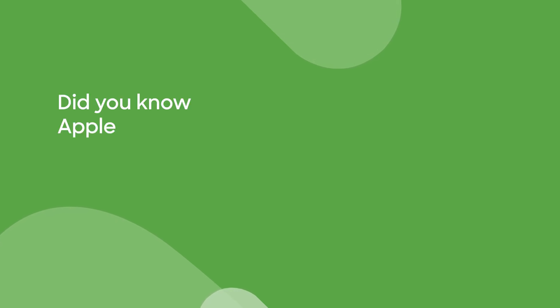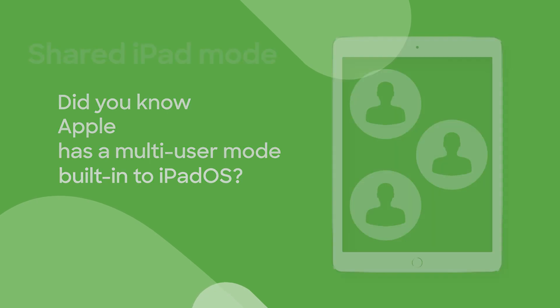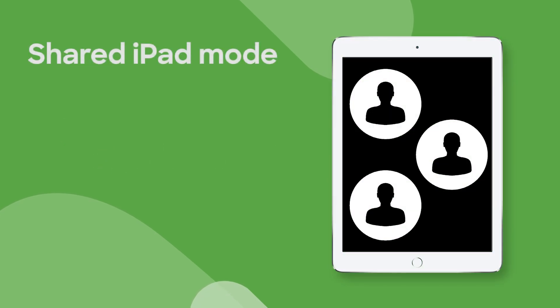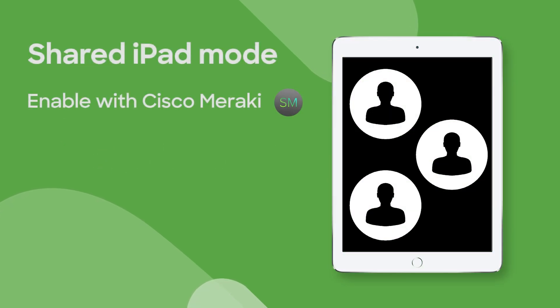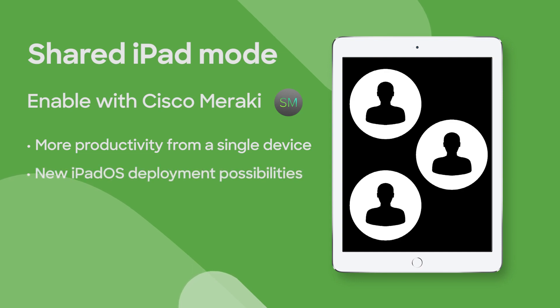Did you know that Apple actually has a multiple user mode built into iPadOS? That's right, and you can enable Apple's Shared iPad mode with Cisco Meraki Systems Manager. Shared iPad mode is the perfect way to create more productivity out of a single iPad and it really opens the door to iPadOS use cases that simply weren't possible previously.